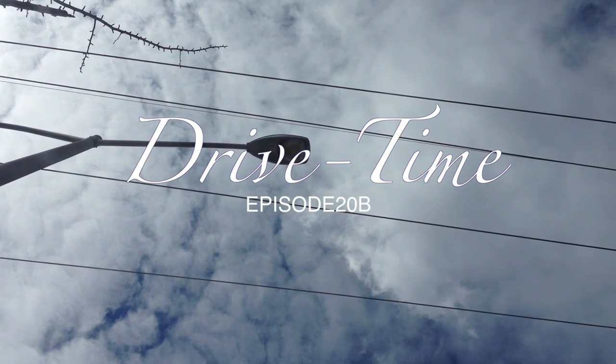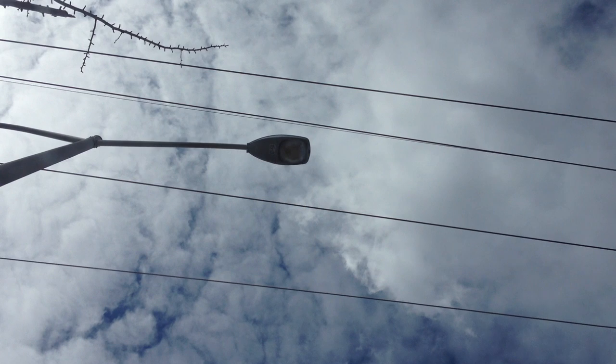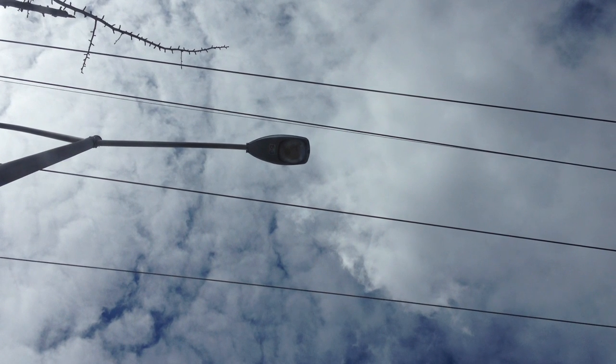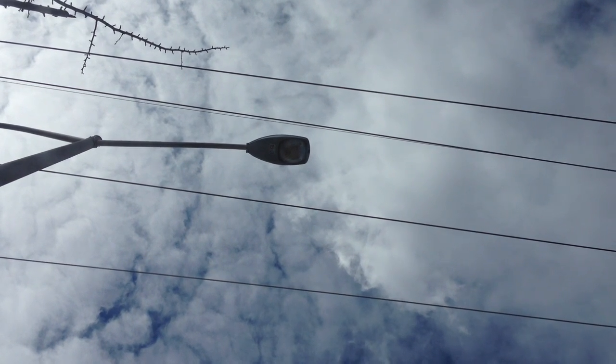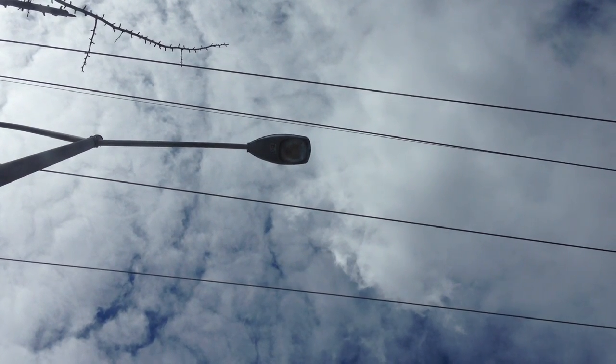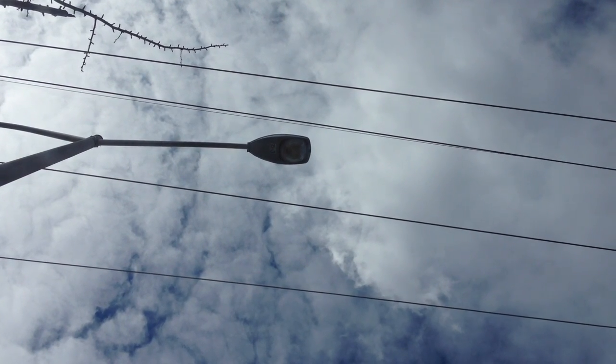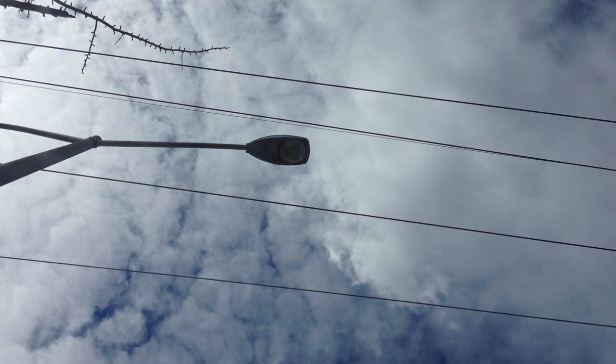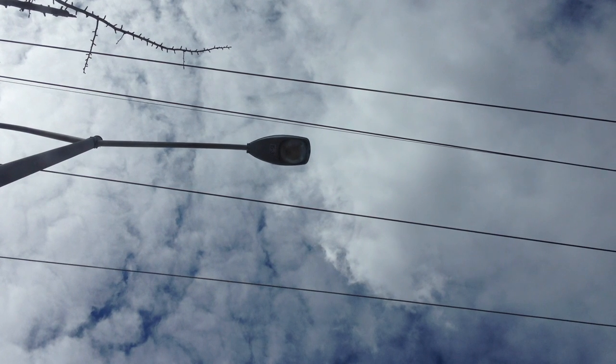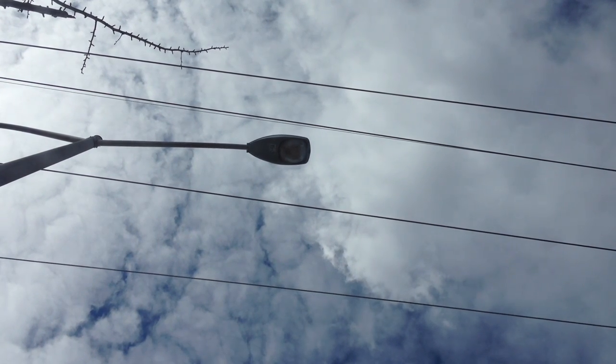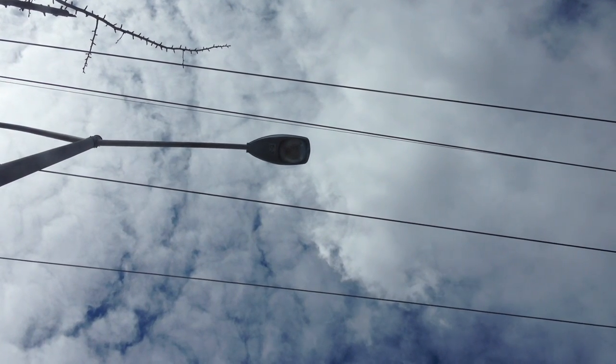You're listening to Drive Time. It's March 28th, it's Thursday, 12:59 Eastern Standard Time, New Jersey.